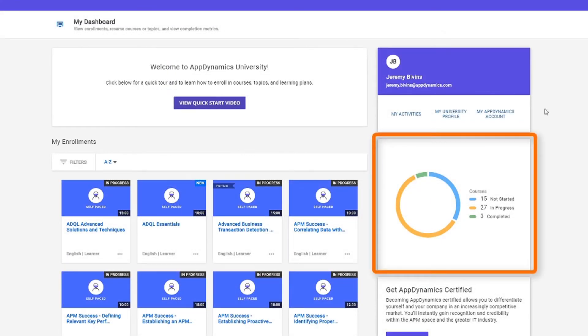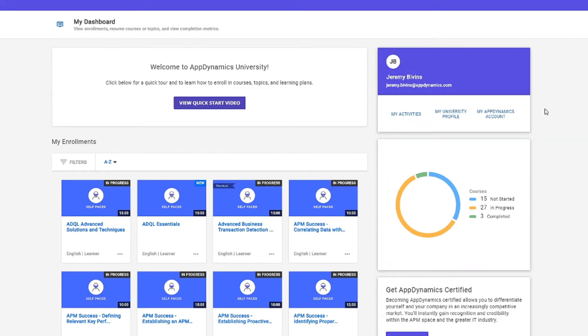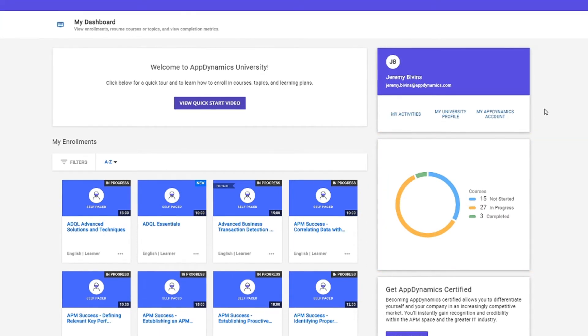This dashboard shows a progress check on where you are with your courses and topics. But you're new here, right? You may not have any courses yet. No problem.